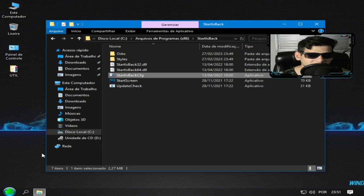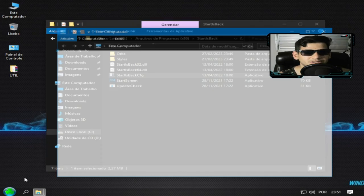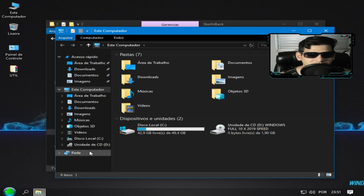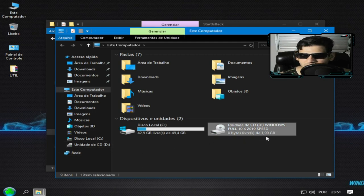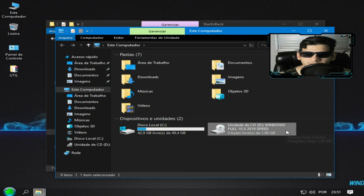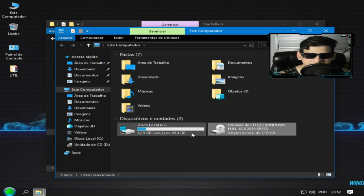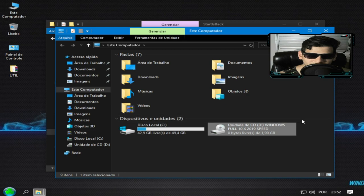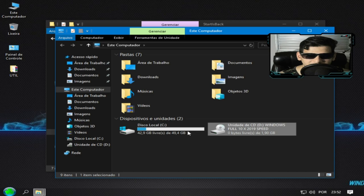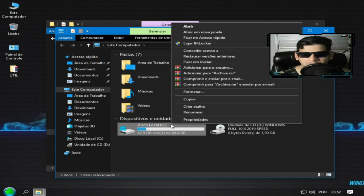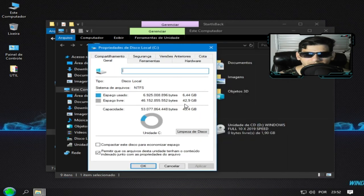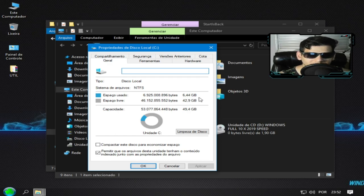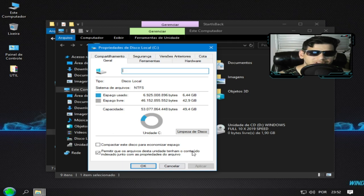Tá pessoal, agora vamos ver espaço em disco. Espaço em disco, tá certo. Espaço em disco, olha o tamanho da ISO, é 1.90 GB. Essa ISO aqui ela é pra você que joga, entendeu, ela é pequena, tá, pra você baixar ela. Agora espaço em disco, olha o tamanho que tá consumindo espaço em disco, 6 GB e 44 MB.